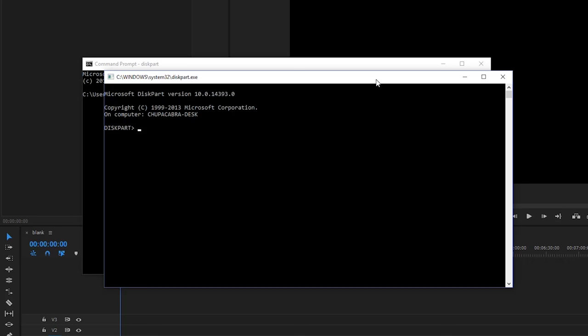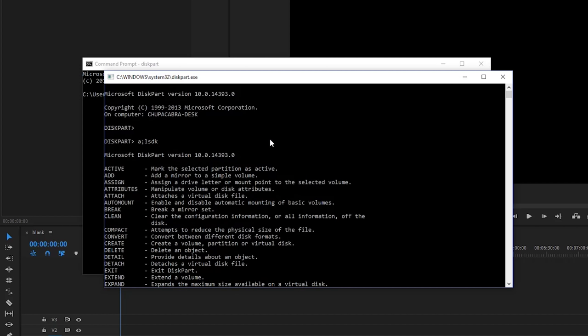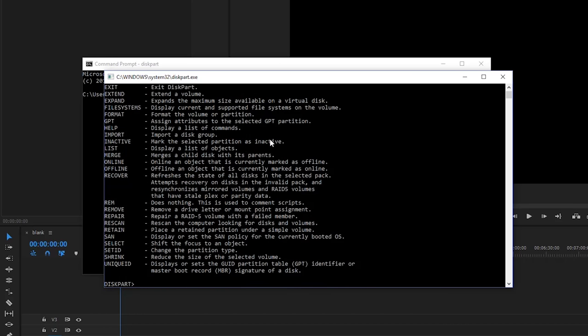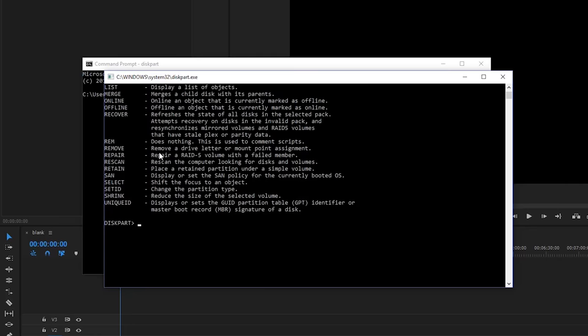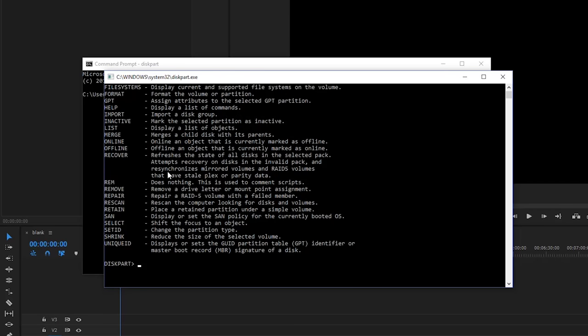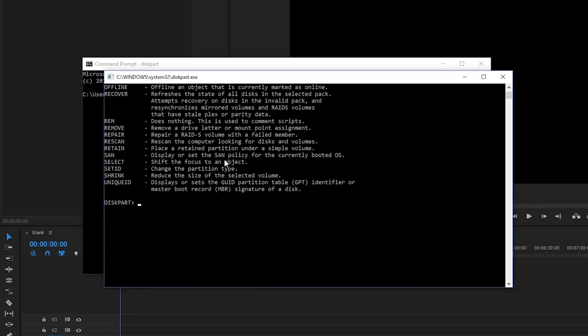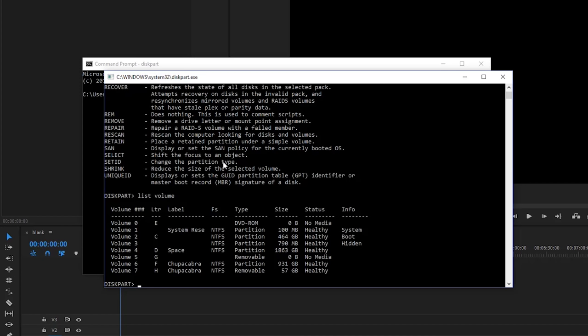So what we're going to type in now is list volume. And if you're having trouble with the commands, you can just type in something like garble and it'll tell you all of the different commands that you can use to start doing things. But what we're looking here to do is list all of the different volumes currently plugged in to this computer. So we're going to type in list volume.